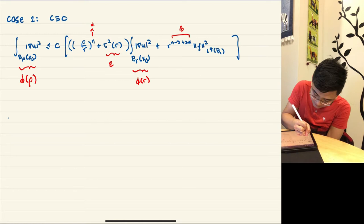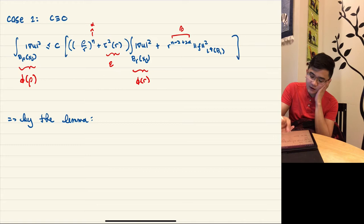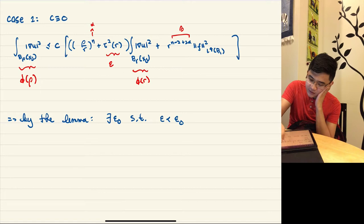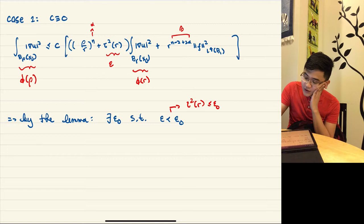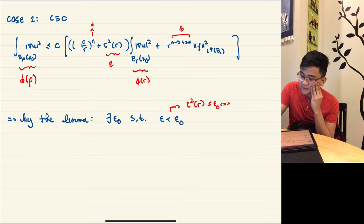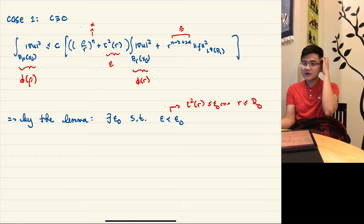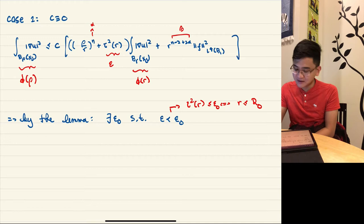By the lemma, there exists ε₀ > 0 such that whenever τ²(r) < ε₀ — note τ is non-increasing, so this is equivalent to r < r₀ for some r₀, meaning we're not too far from where we froze the leading coefficient matrix. This is the perturbation argument: small r means we are close to the point where we froze the leading coefficient matrix.